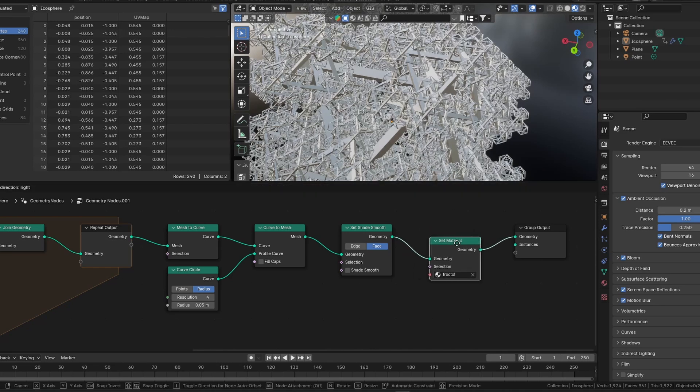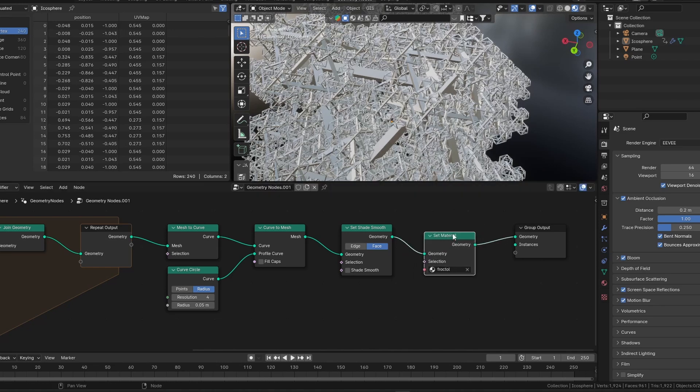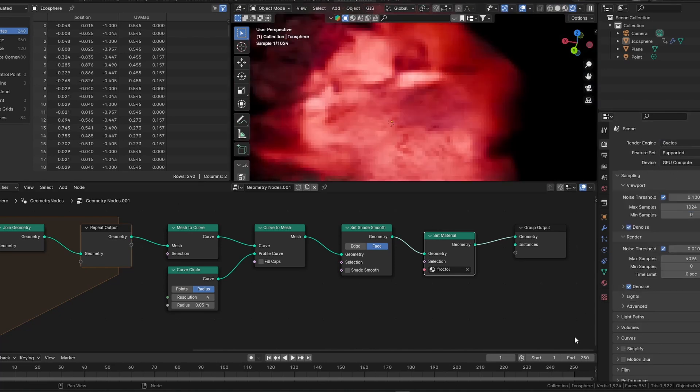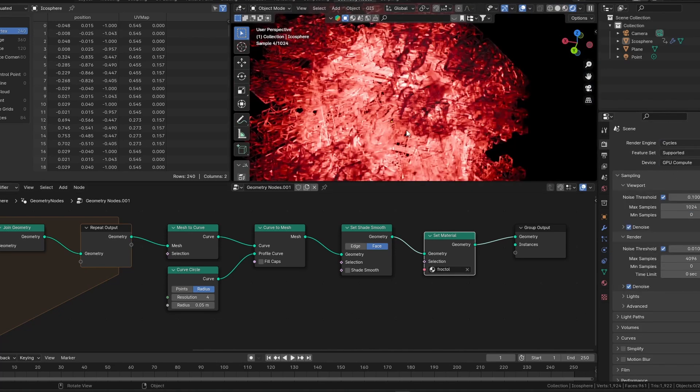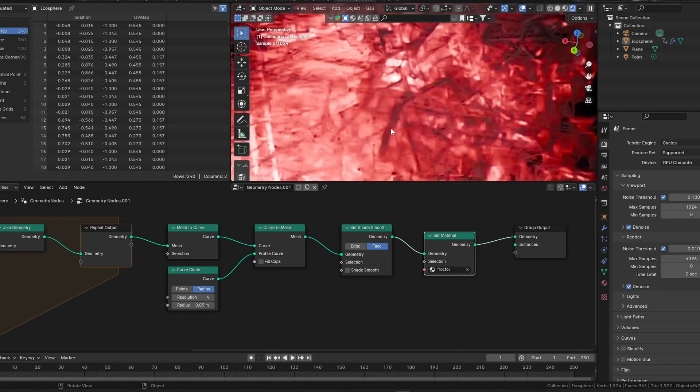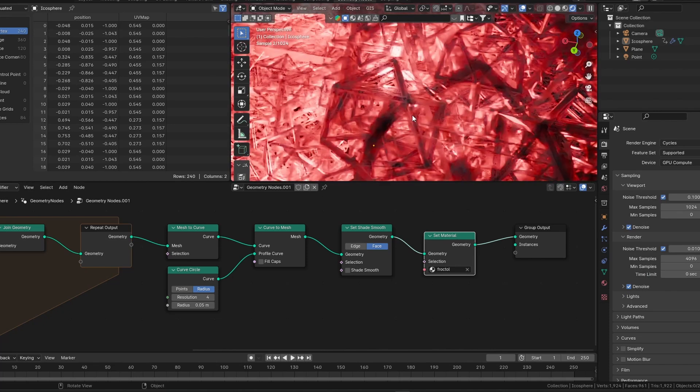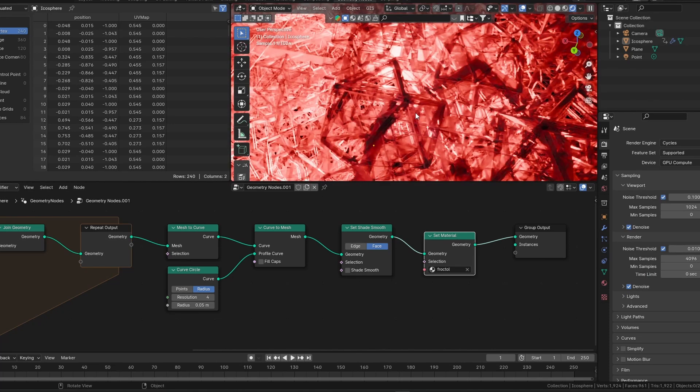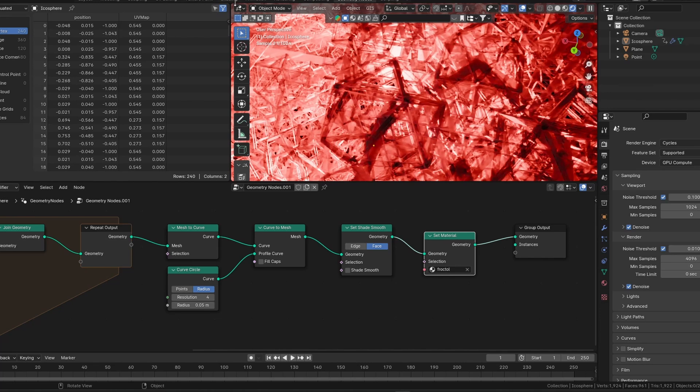And then we set our material. So if I go into our Rendered Mode and I tab over to Cycles instead of Eevee, you can see I've got this pretty little glass material on. Now, you guys can skip the video to the end now, but if you want to know how I made that, I'm going to pop over to the Shading tab really quickly and give you a good look.